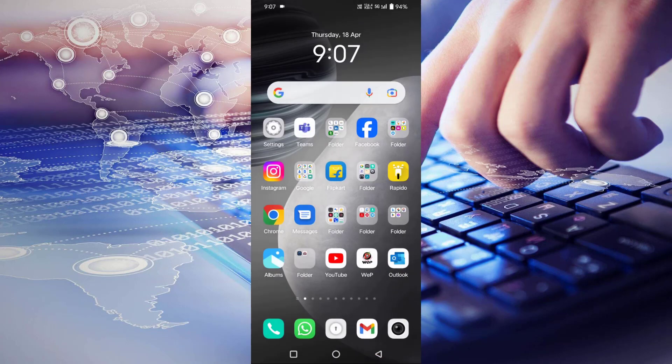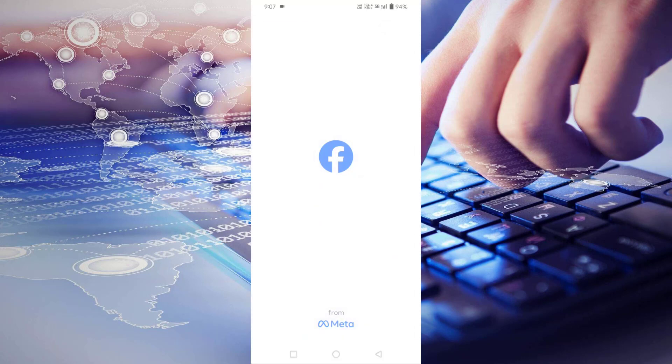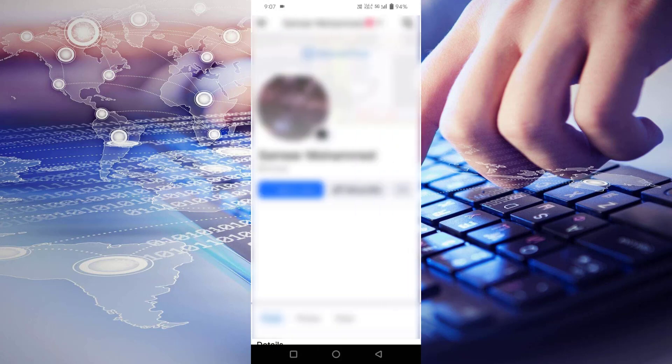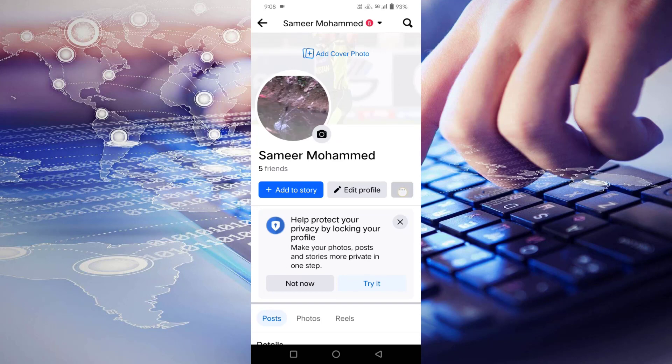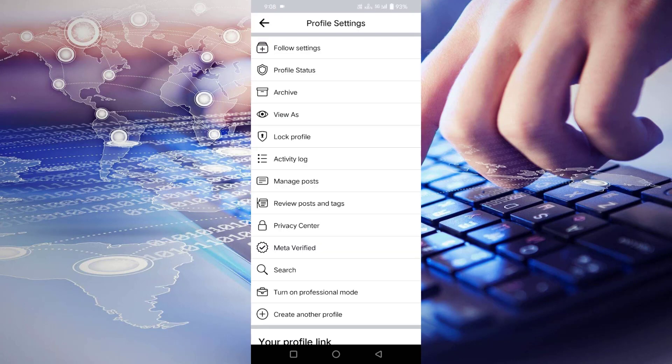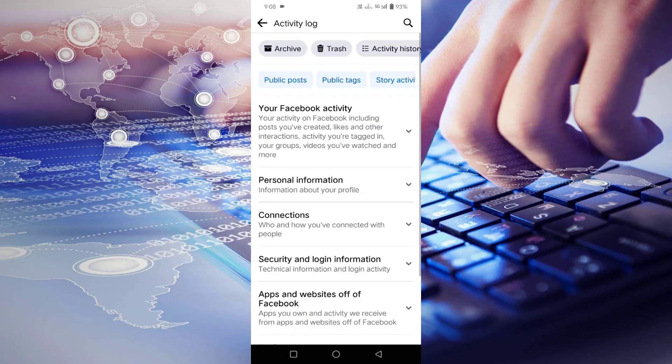Open your Facebook app and click on your Facebook name. Here you can see three dots. Click on the three dots, then click on activity log.